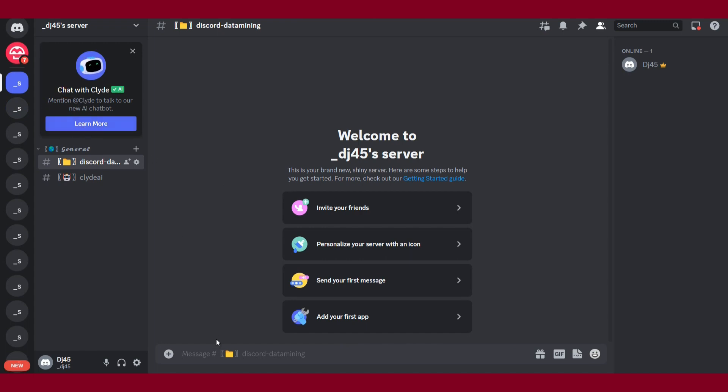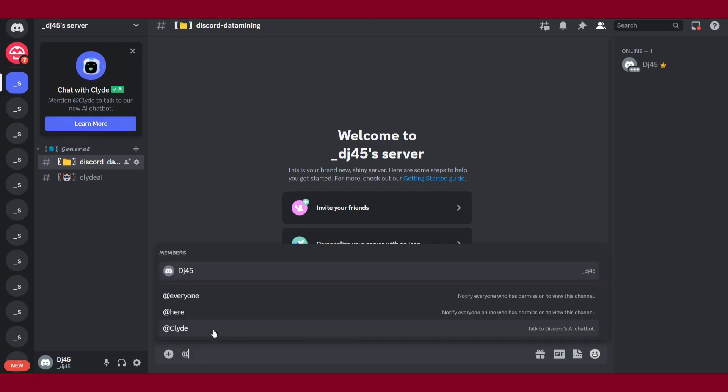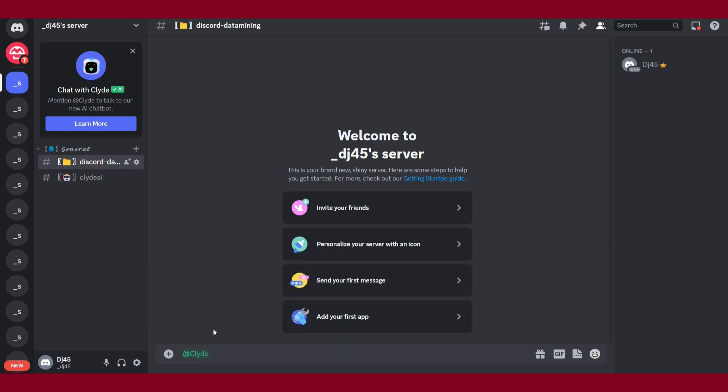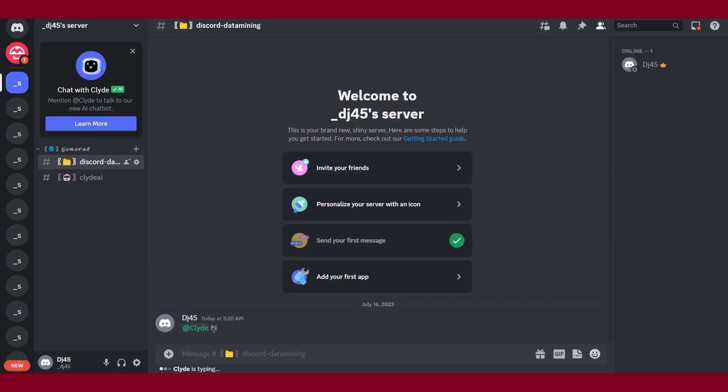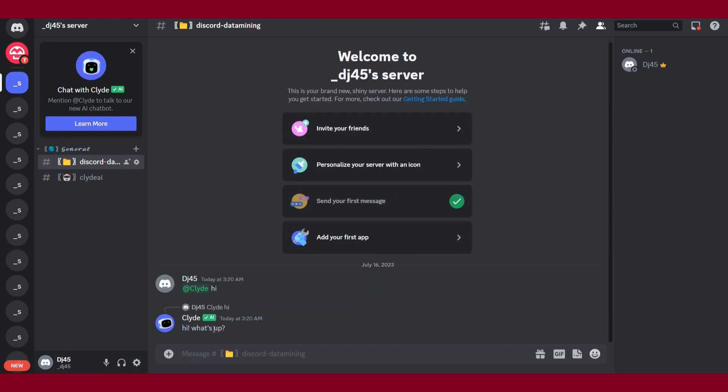So what is here? Simply you have to write @ and you can see Clyde hi and send message, and you can see it's working.